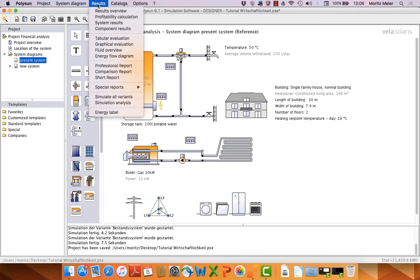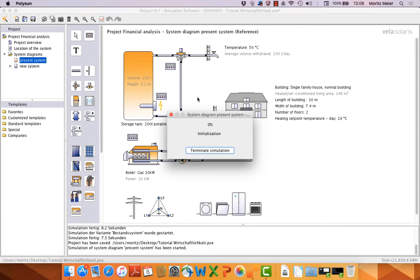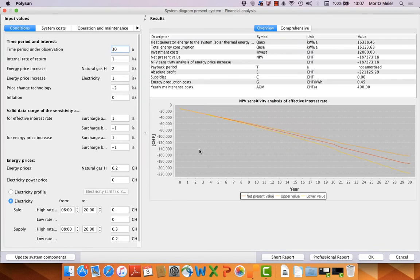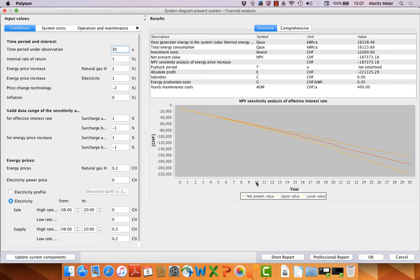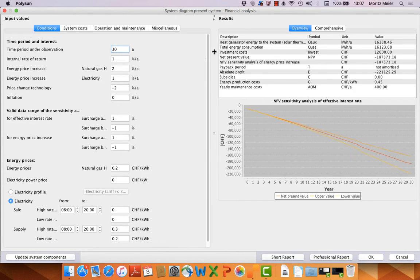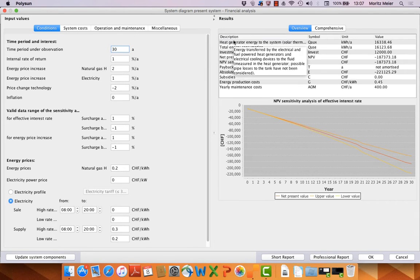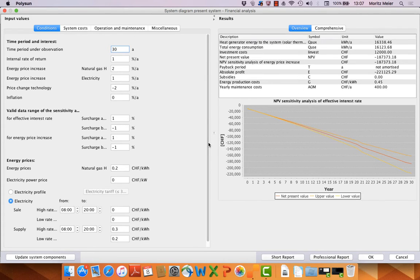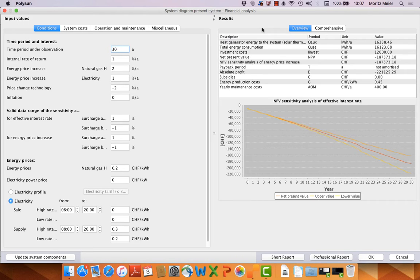Here we go to the profitability calculation and then this mask opens. It's the new financial analysis tool. We have here several options to give input and we see on the left side all the inputs and values, and on the right side we can see immediately the results.